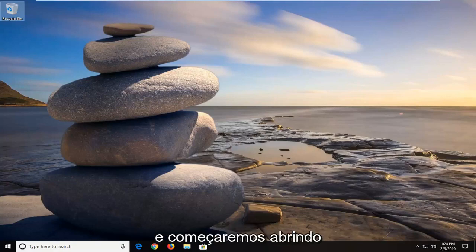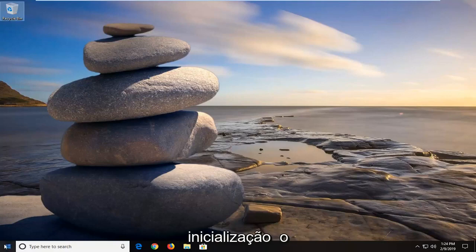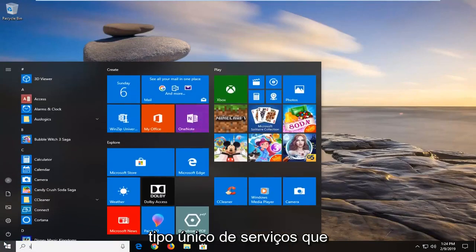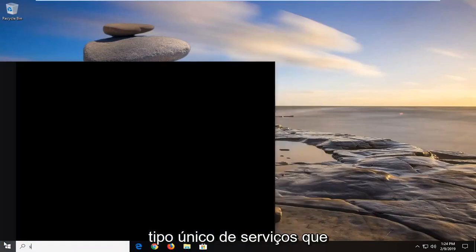We're going to start by opening up the start menu, just click the start button one time. Type in services.